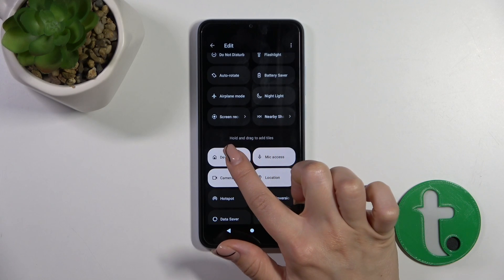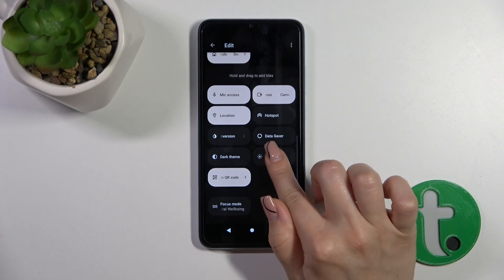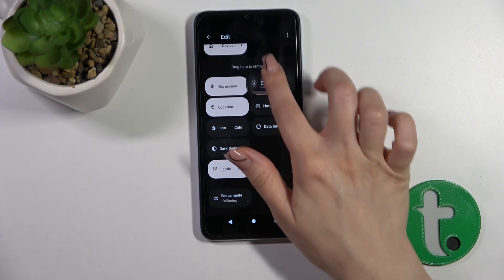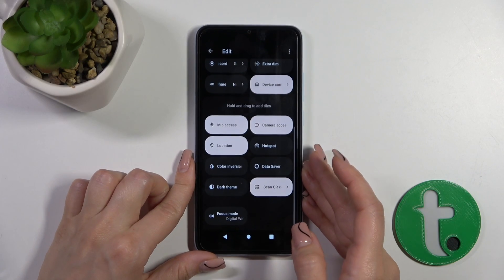To add them to your panel, you should just hold the icon and drag it upward — hold and drag the icon.